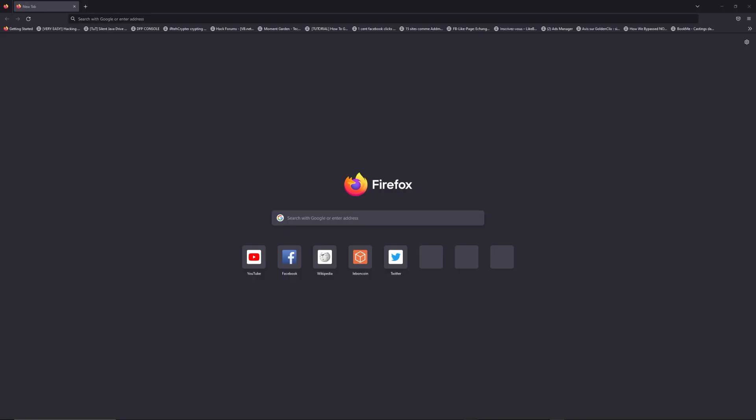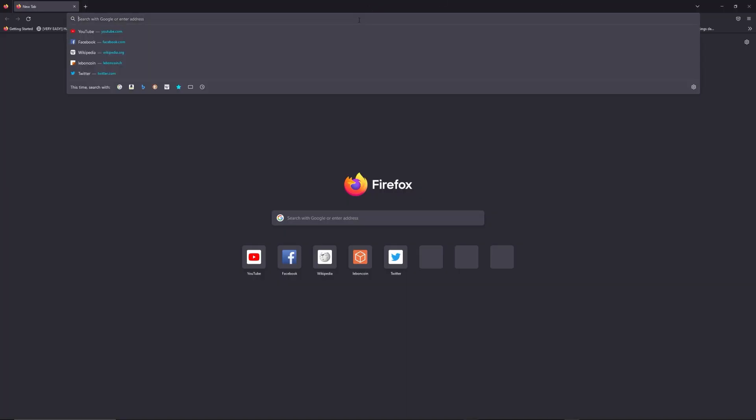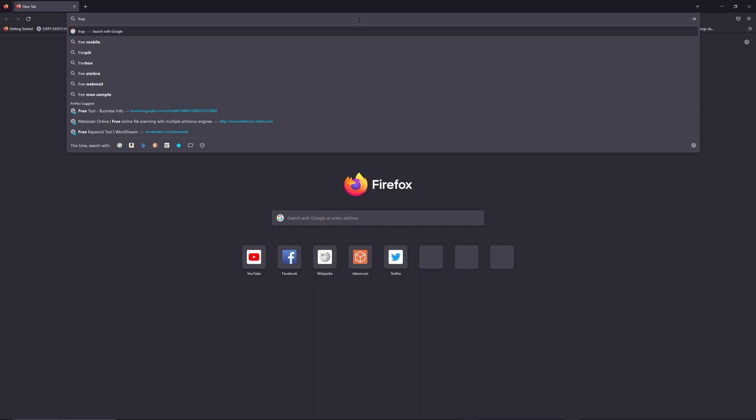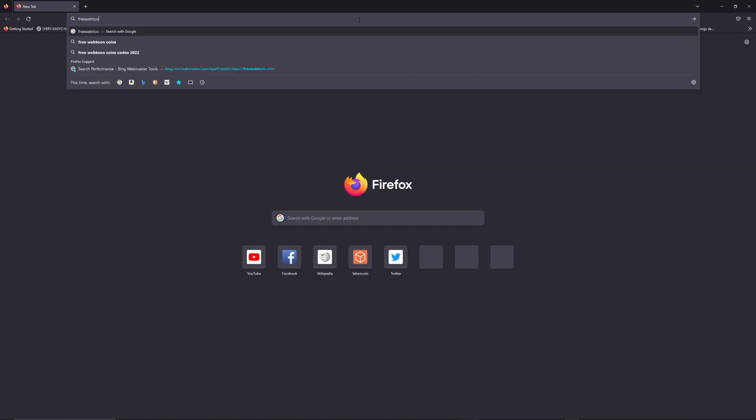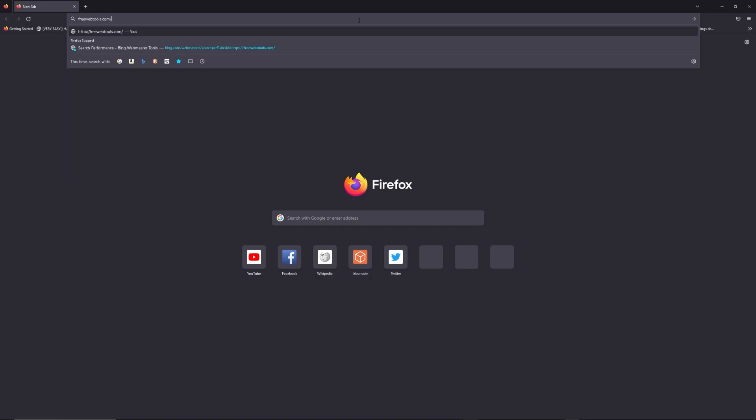the same place. You can access freewebtools.com slash your IP address. I put the link in description to try to find your default credentials thanks to the brand and model of your router.